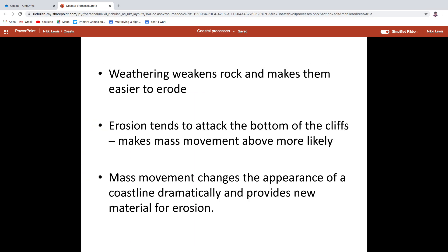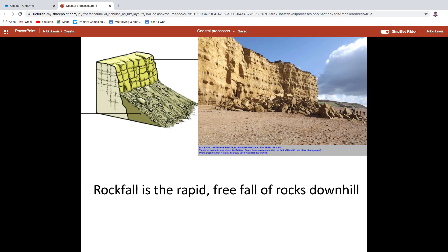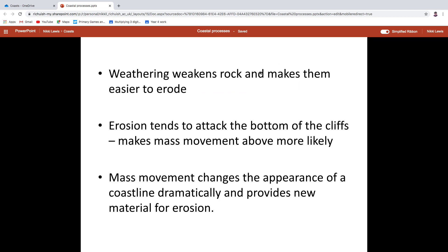I want to begin to think about how do all these coastal processes fit together. We talked about the first bullet point yesterday: weathering weakens rock and makes them easier to erode. How does mass movement fit in? Erosion is caused by waves, and waves are going to attack the bottom of your cliff. If your waves are attacking the bottom of the cliff, that can lead to what's called overhang — you've got rocks up here that are not being held up by anything anymore. So coastal erosion at the bottom of cliffs can encourage mass movement above them.